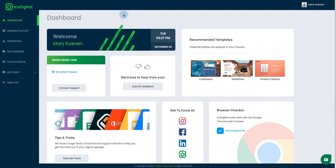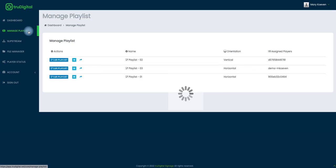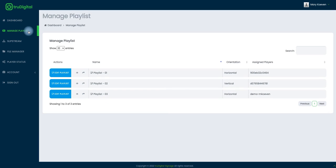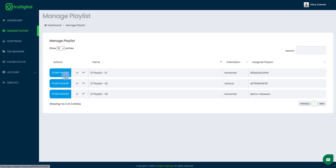So I'm going to get started here on my dashboard page and click on manage playlist on this left hand side. And here I can see all of the playlists that I manage. Today I'm just going to be working with my playlist number one, so I'm going to click on edit playlist next to that one.